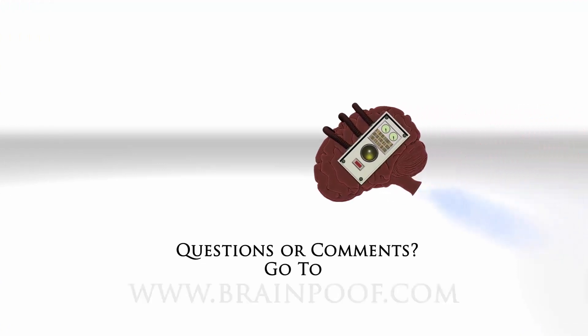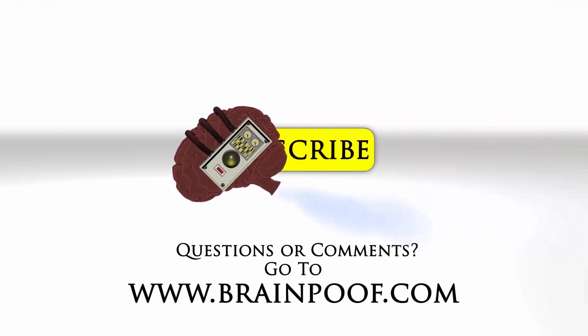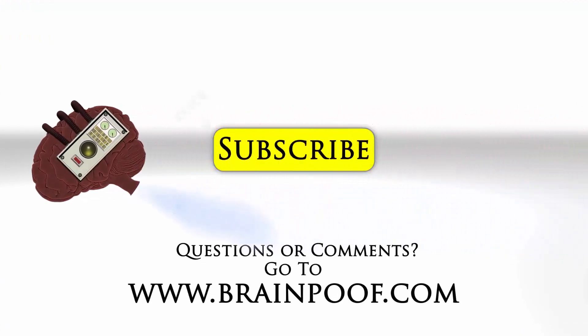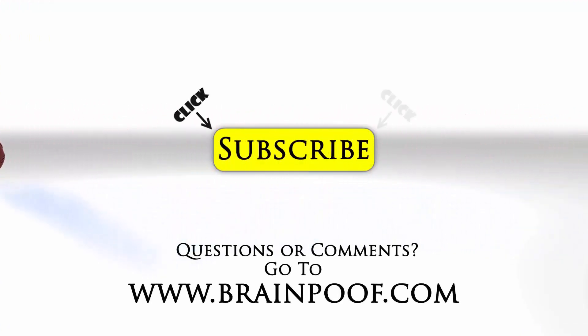If you have any questions or comments, please post below the video on BrainPoof.com and click subscribe to follow us on YouTube.